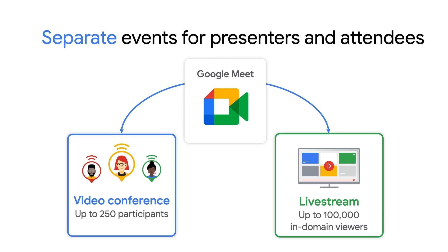One that contains the Google Meet video conference, to which you only invite presenters, and then a second event for the view-only live stream, where you can invite attendees.